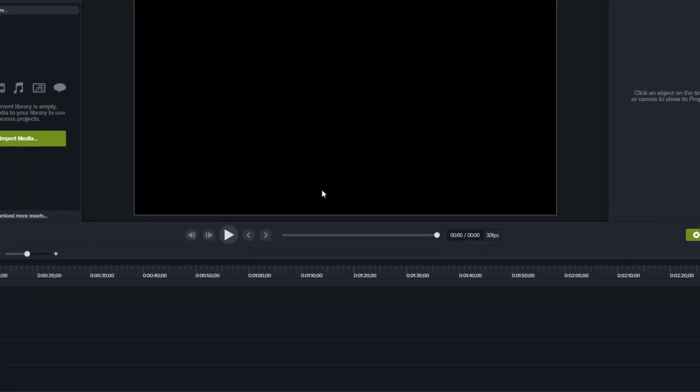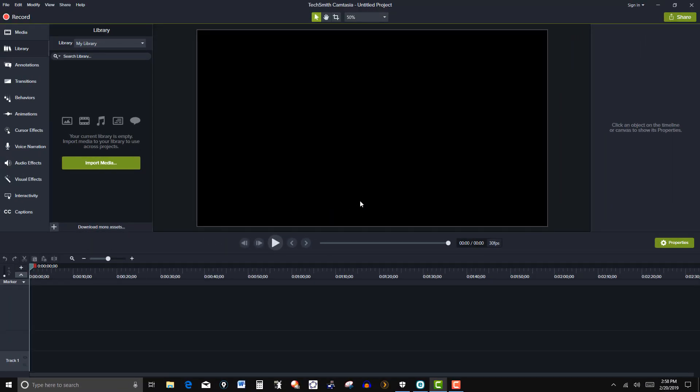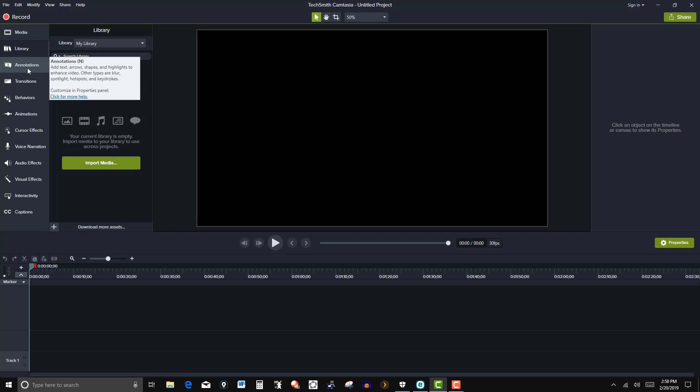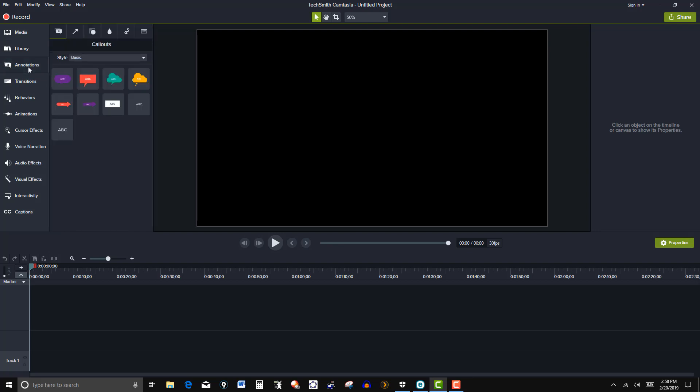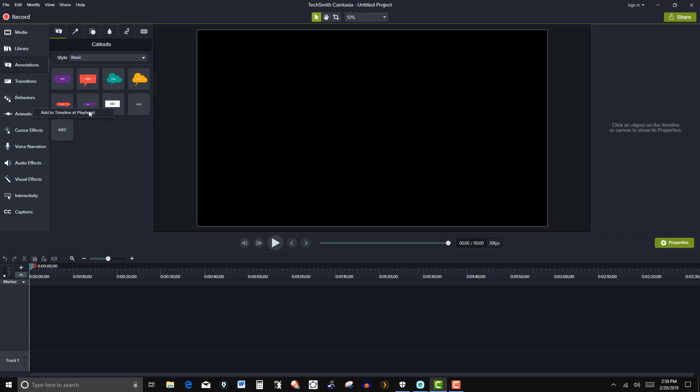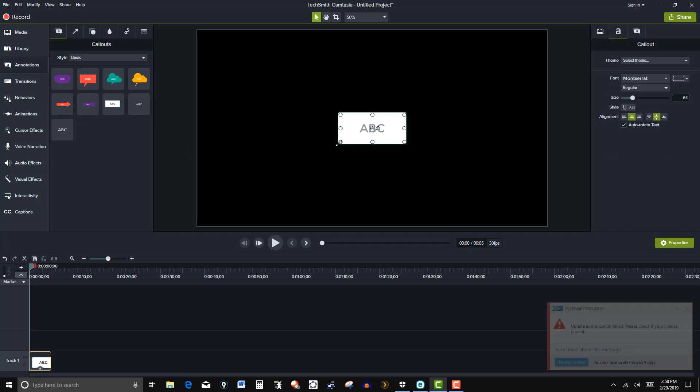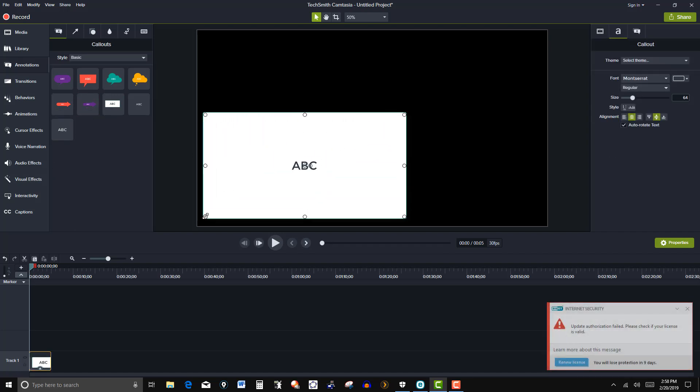So let's just suppose that I wanted to create my own title page here. I'm going to click on annotations and then I'm going to select this rectangular icon which you can enter text in, and I'm going to add it to the timeline and then I'm going to expand this to cover the screen.